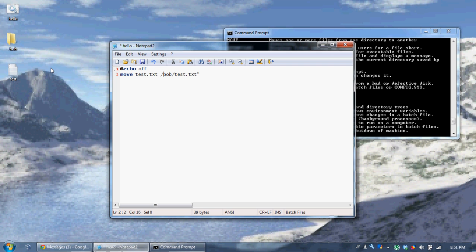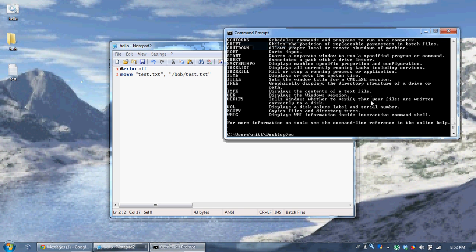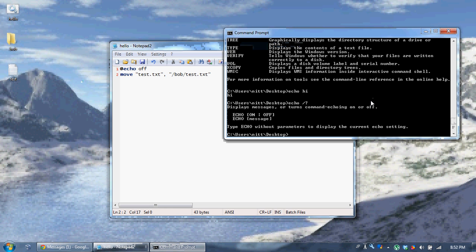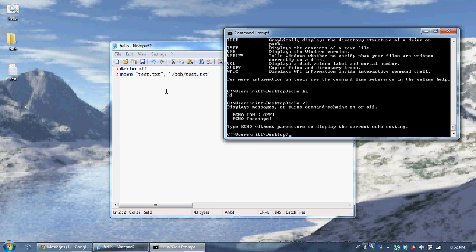It's best to put quotes around the arguments. These are called command line arguments — any arguments after the command. So here's the command 'move', 'test.txt' is an argument, and 'Bob' is an argument. You usually put commas between your arguments. Like 'echo hi' — 'hi' is our argument. 'echo /?' — '/?'is your argument. Your argument is anything that appears after the command.